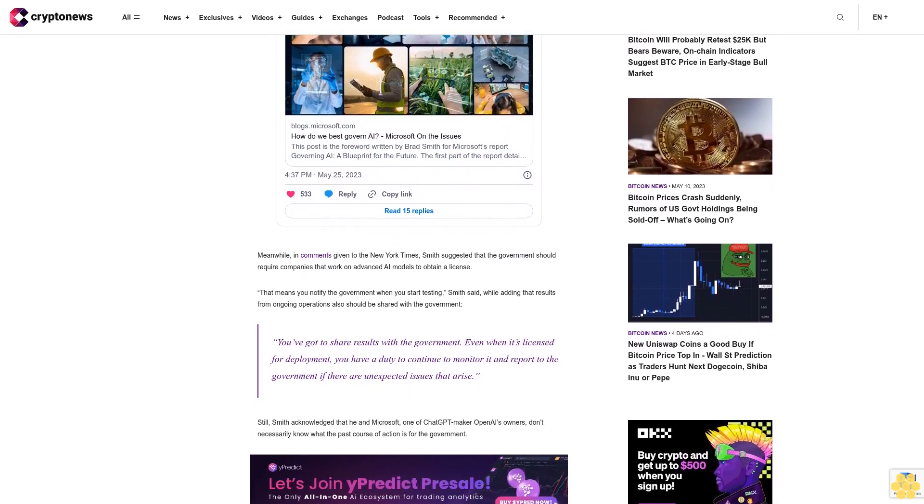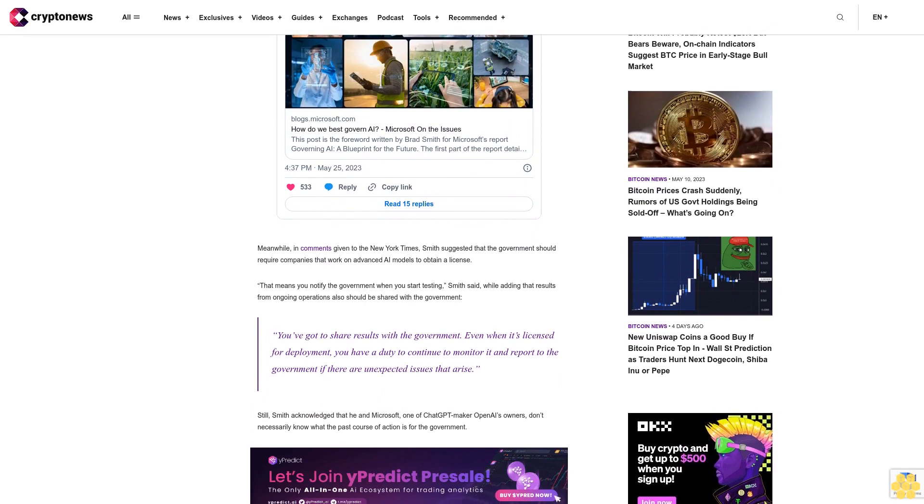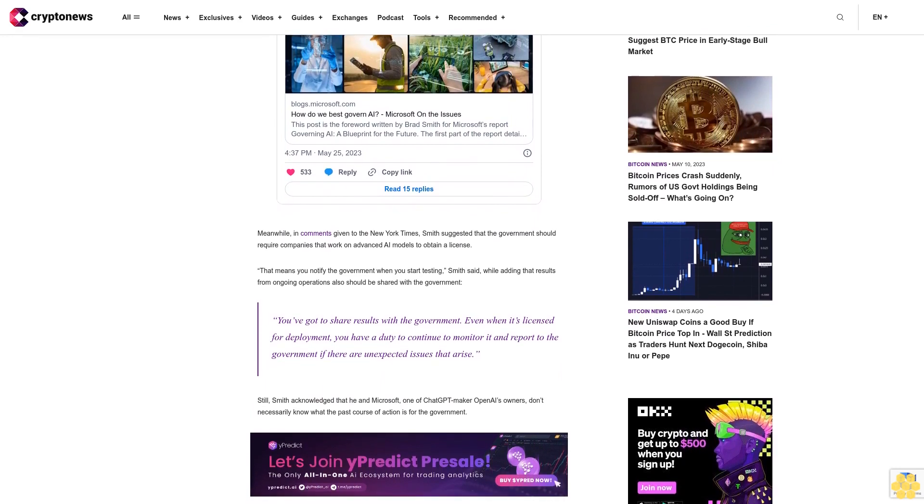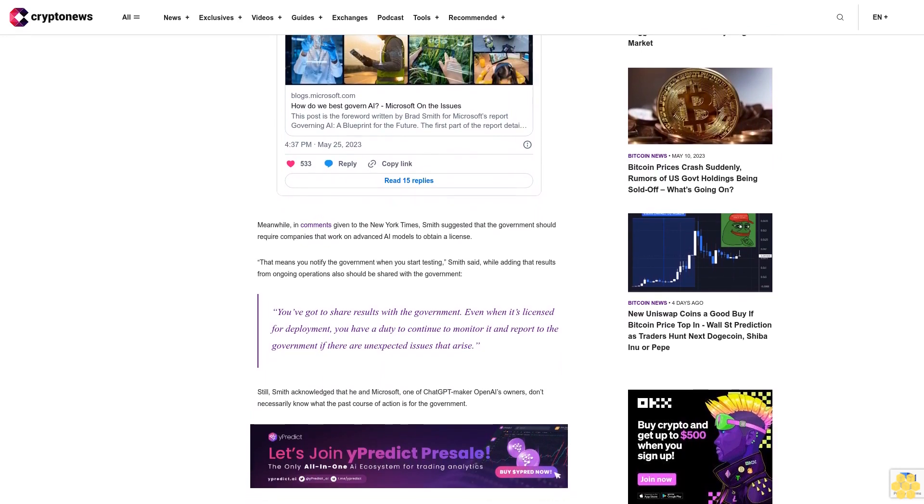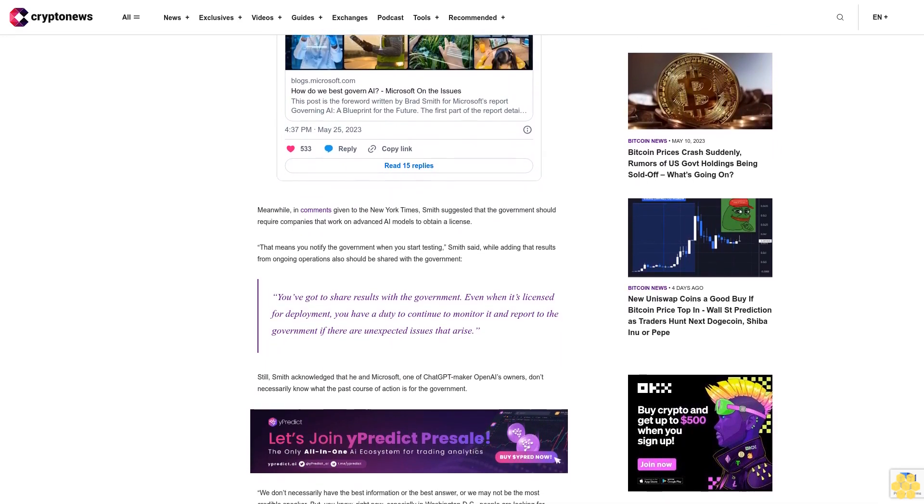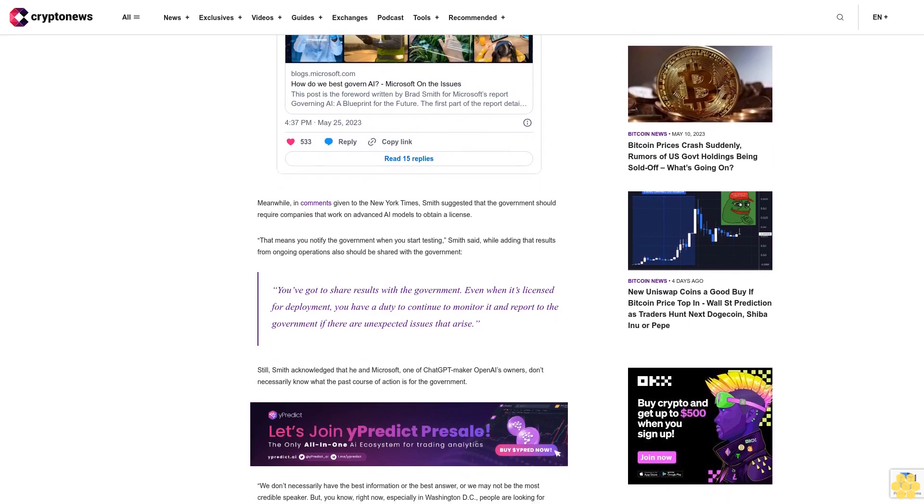According to some estimates, Microsoft has spent some $13 billion on backing OpenAI and on integrating the chat GPT into its Bing search engine.